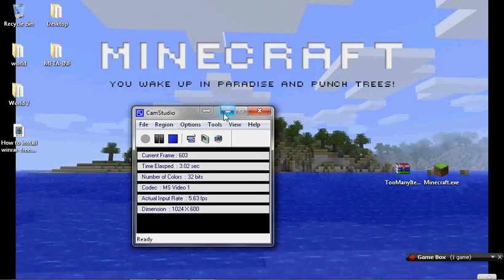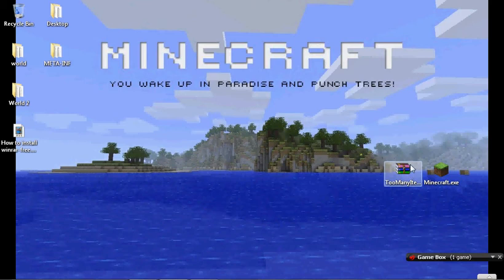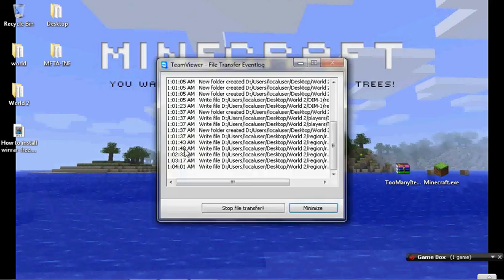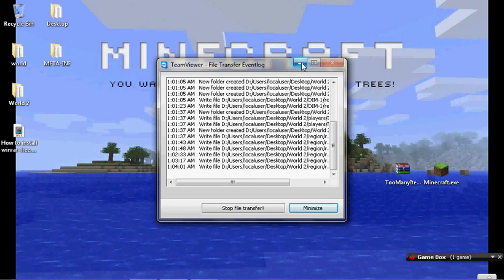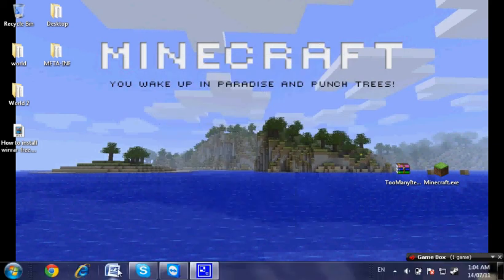Hey guys, it's Jordan here, bringing you a tutorial video on how to install Too Many Items for Minecraft. It is a mod for Minecraft, and it's an in-game inventory editor that allows you to have whatever block you want. Sorry if that pops up a bit during the video, I'm transferring a file.